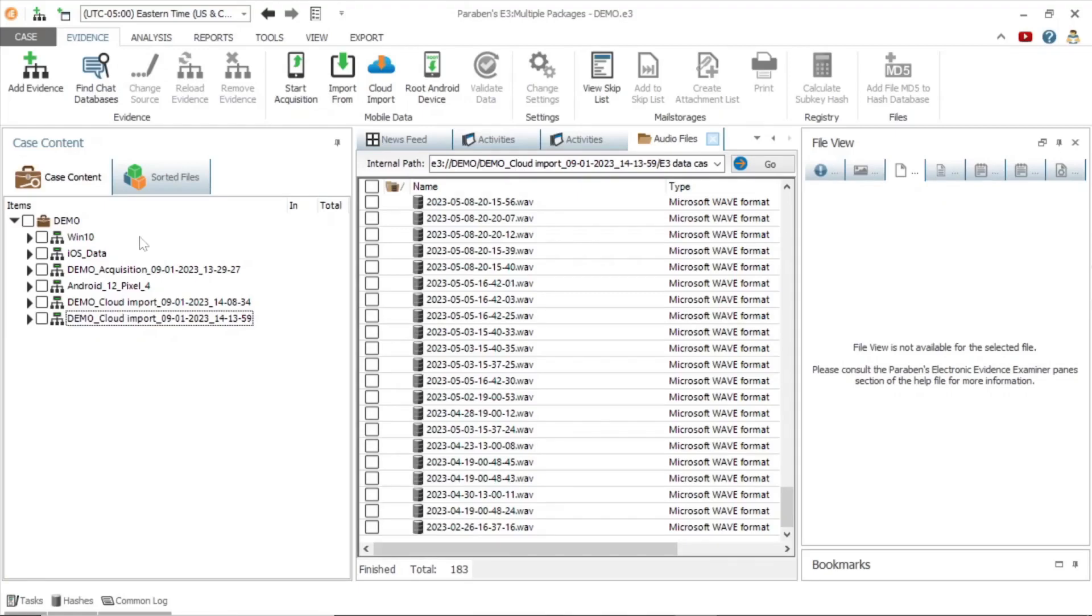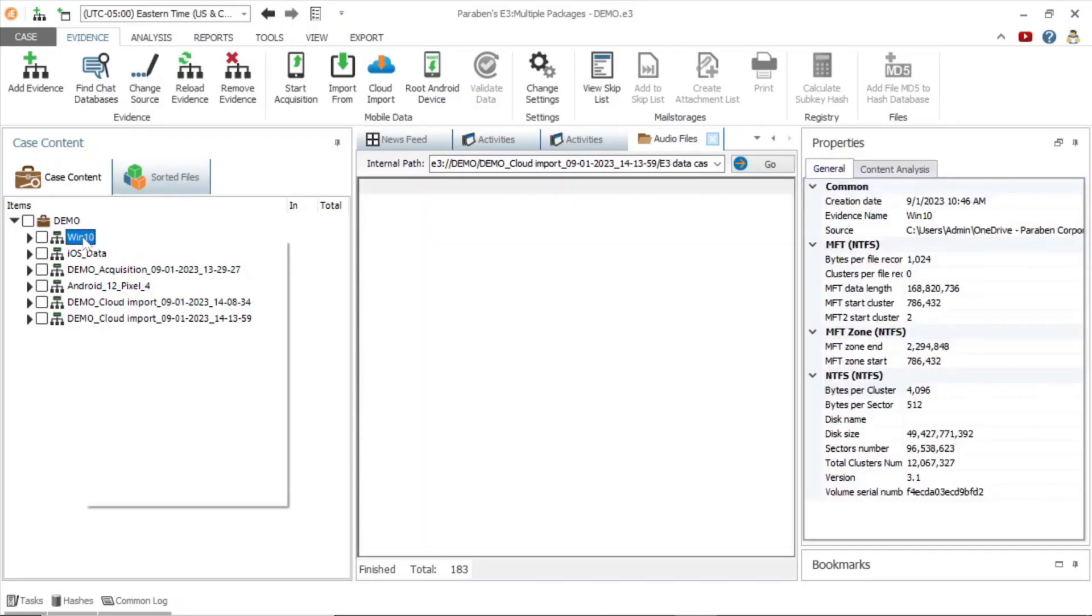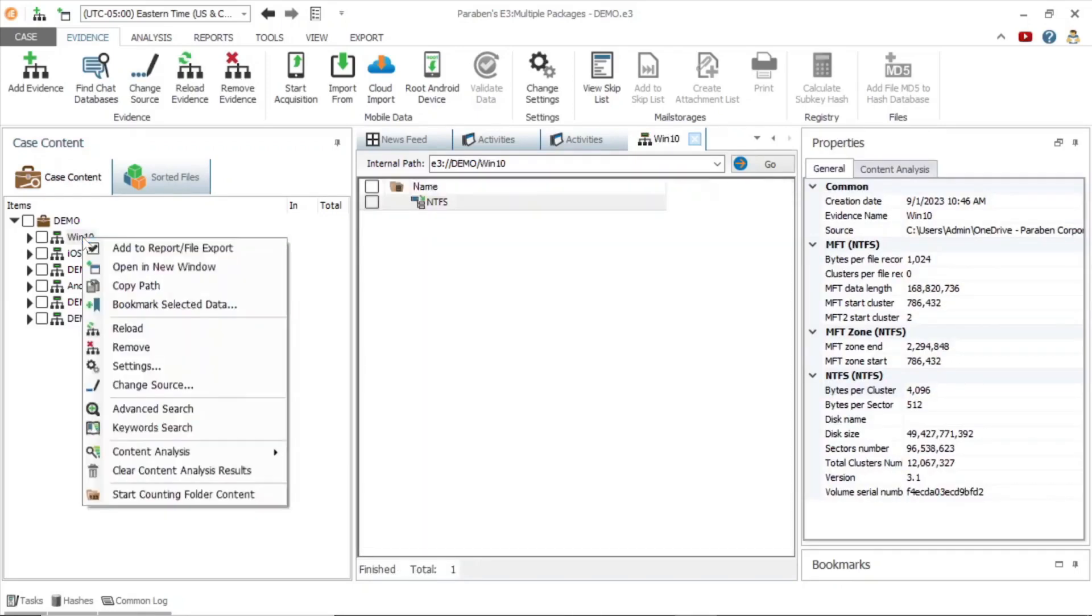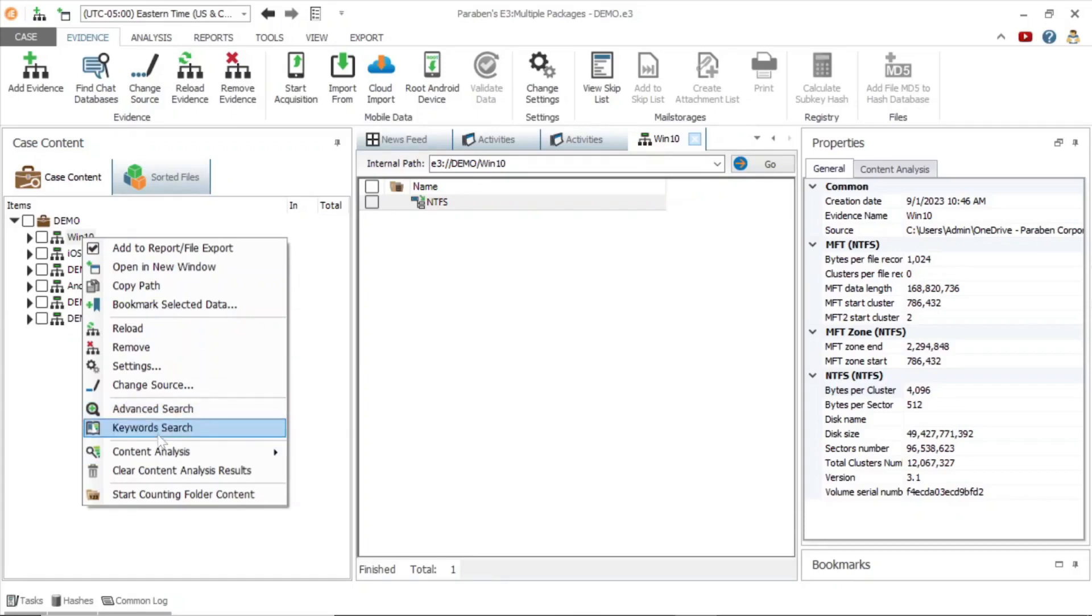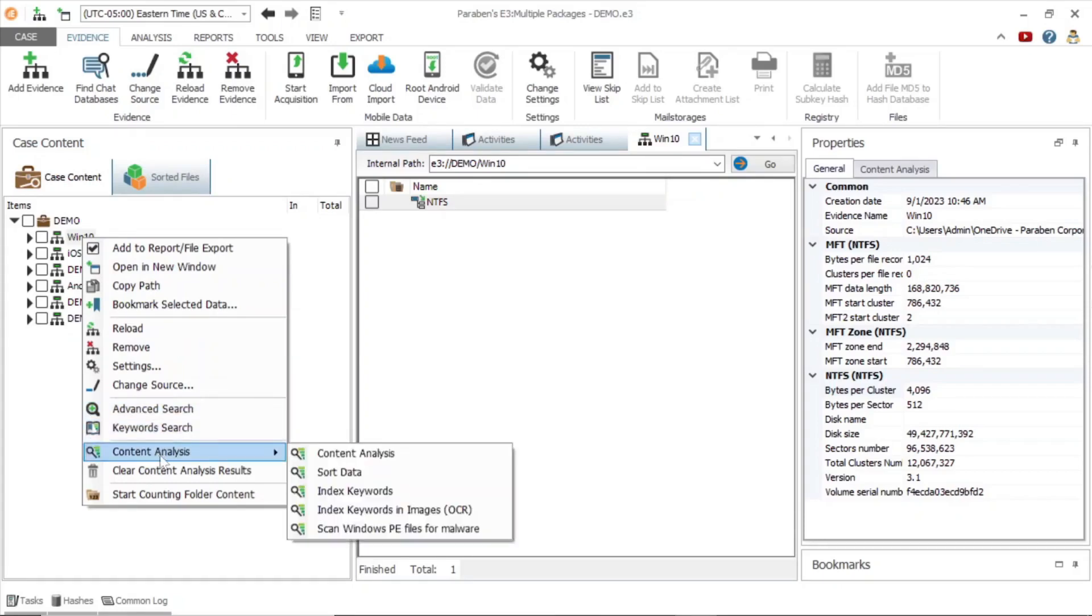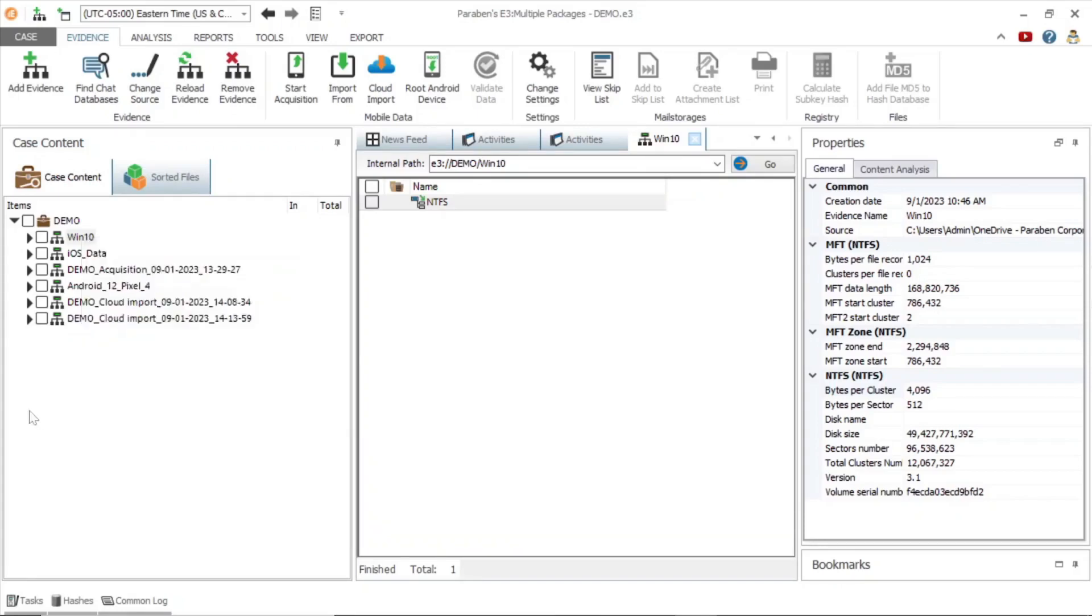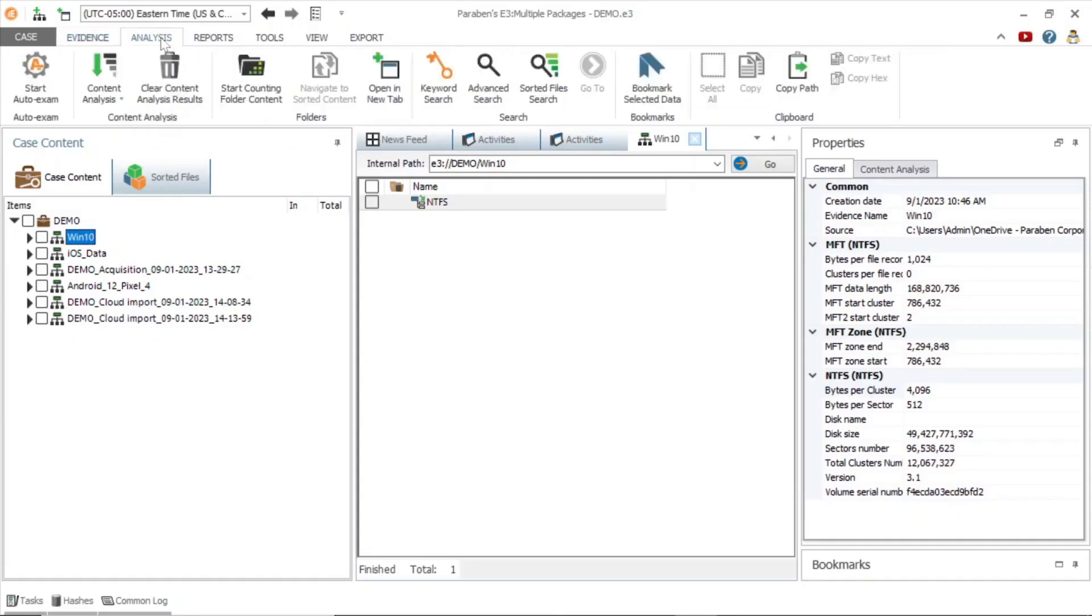The E3 interface is designed to be streamlined and offer a variety of ways to initiate commands. One example is that most tasks can be launched with a right click of the mouse. Here we have options for searching and content analysis.